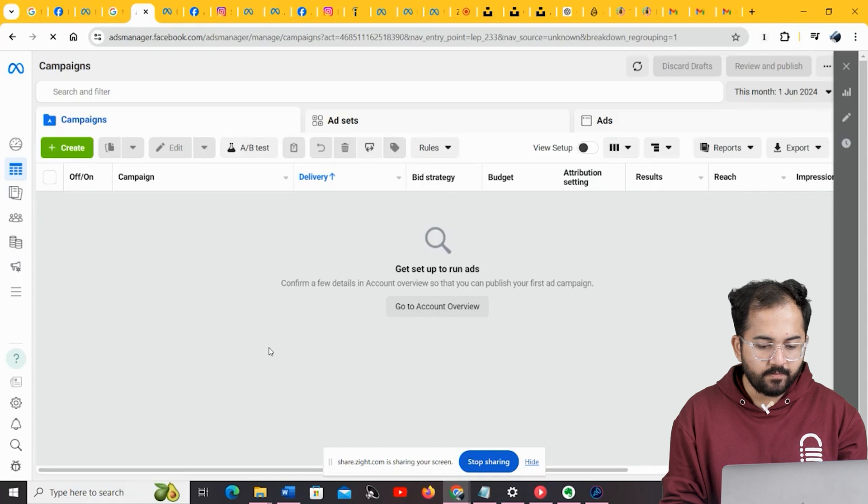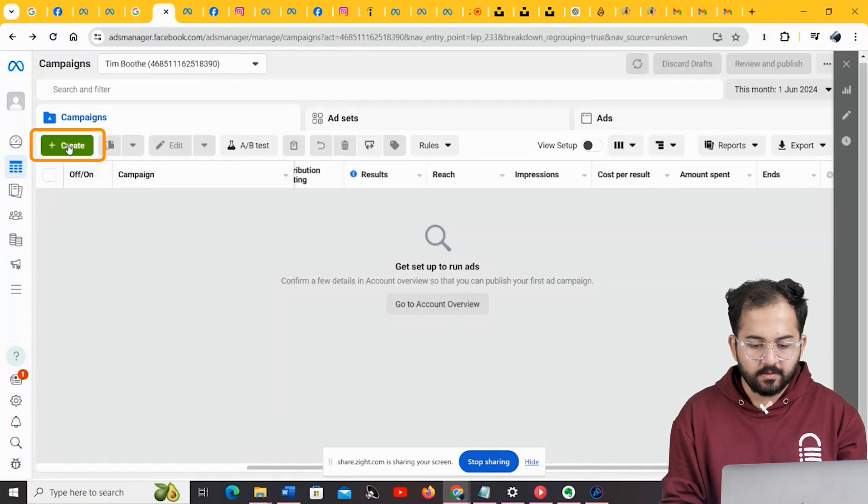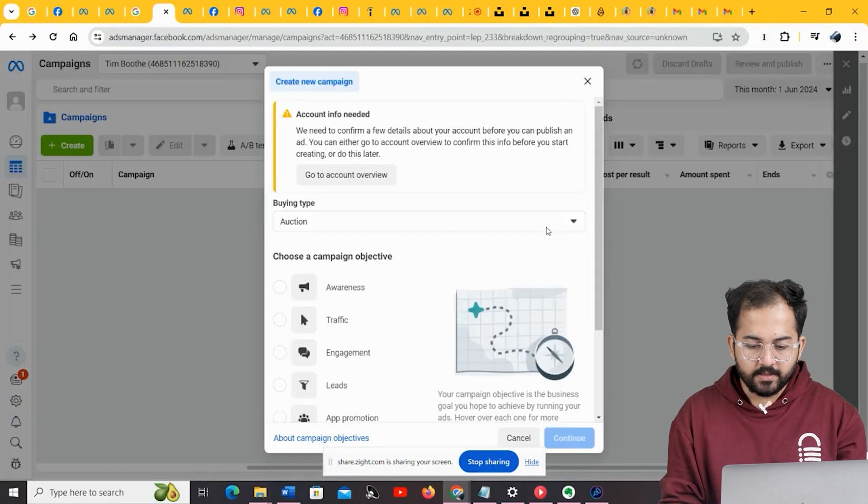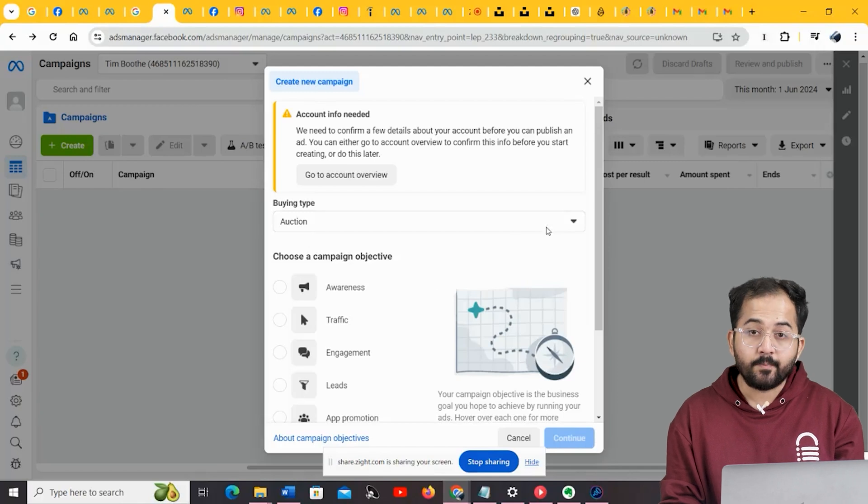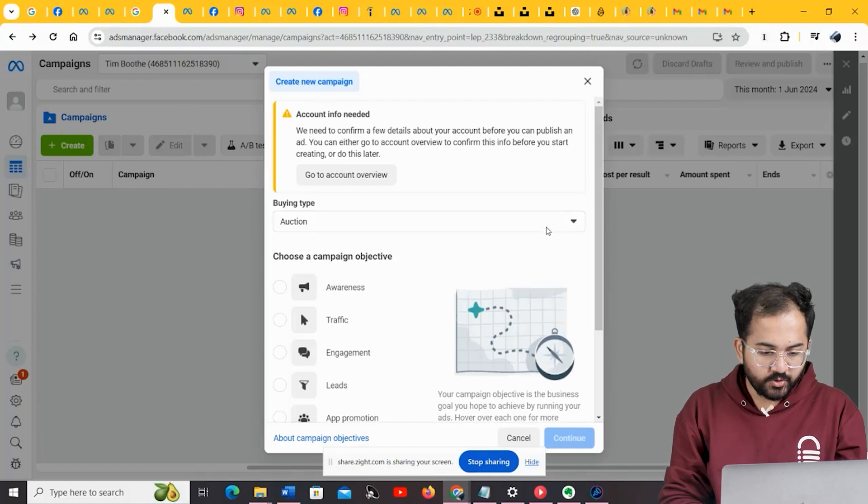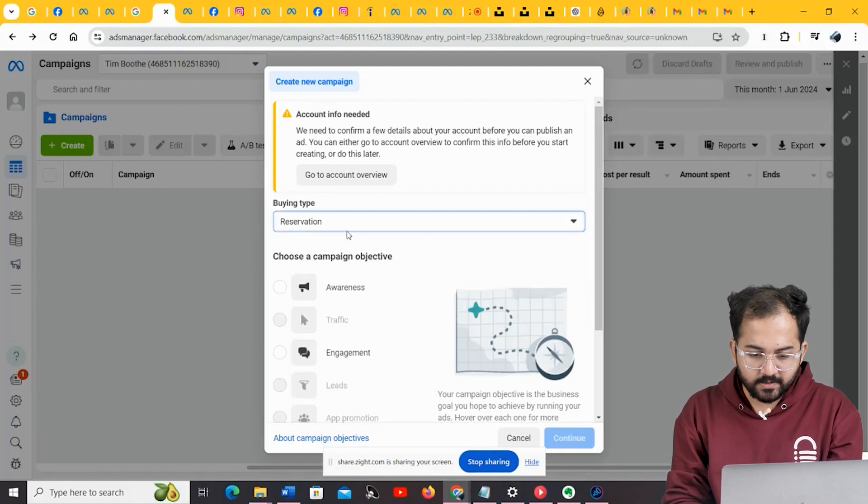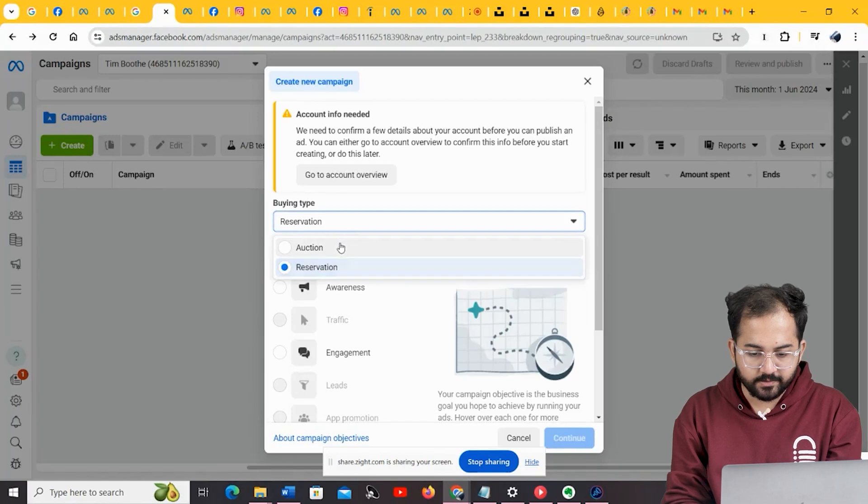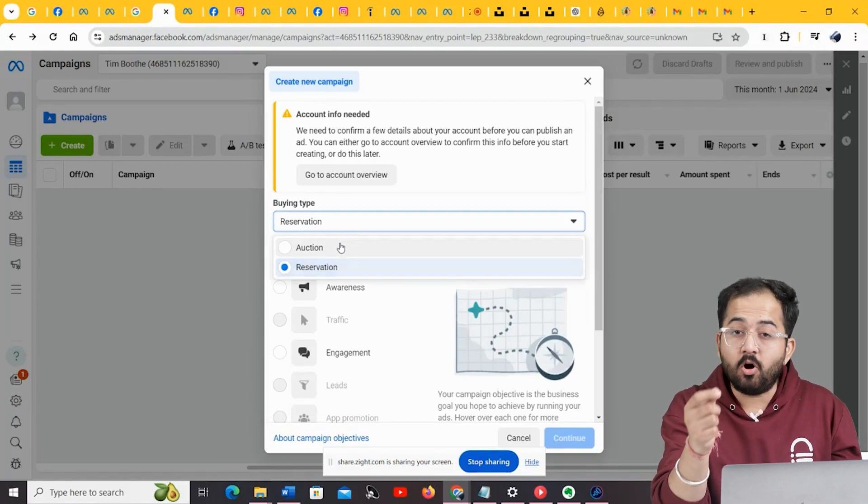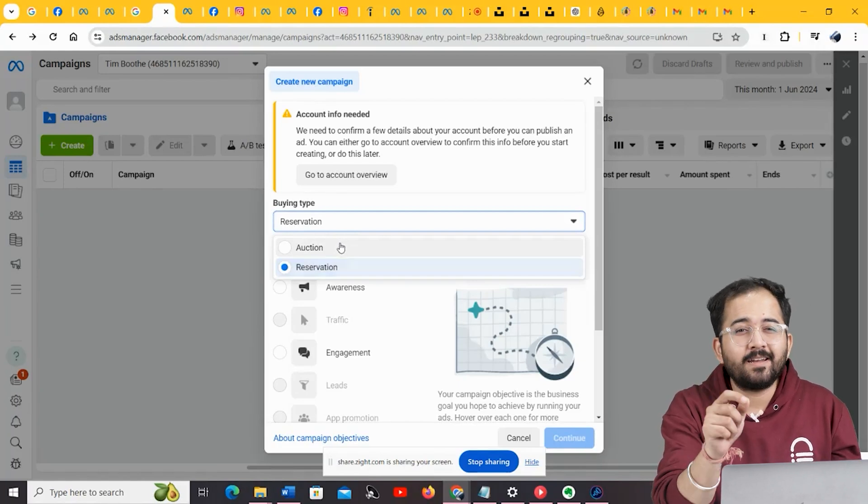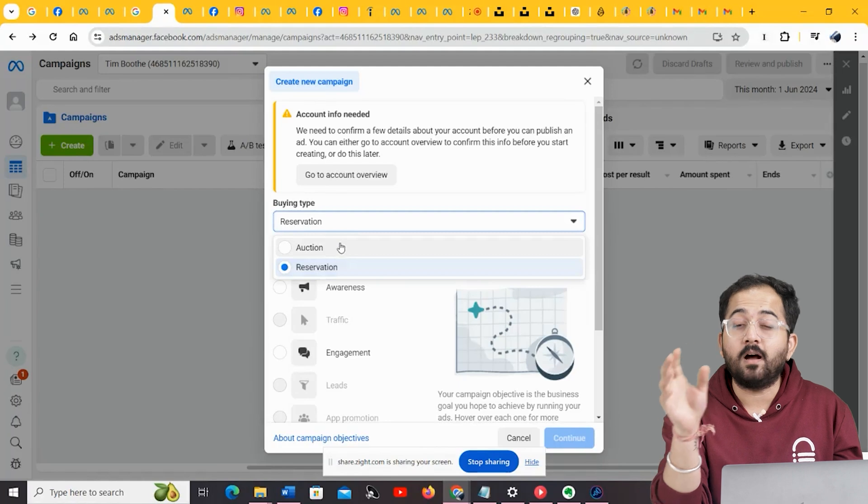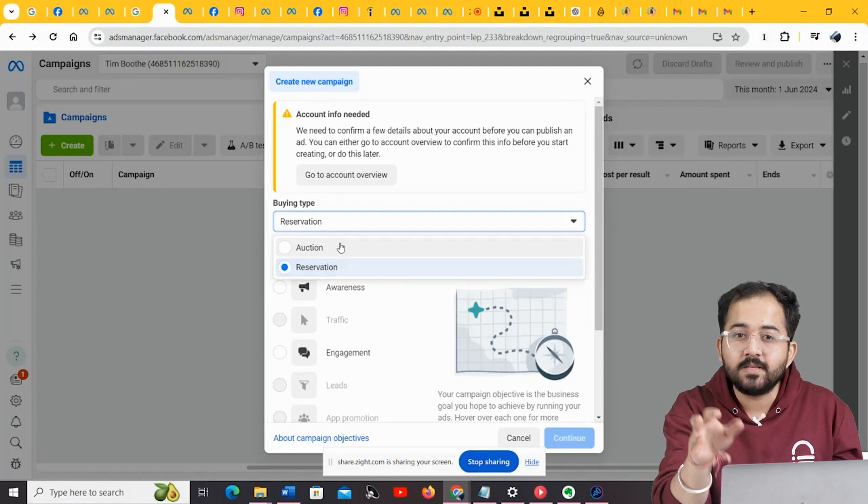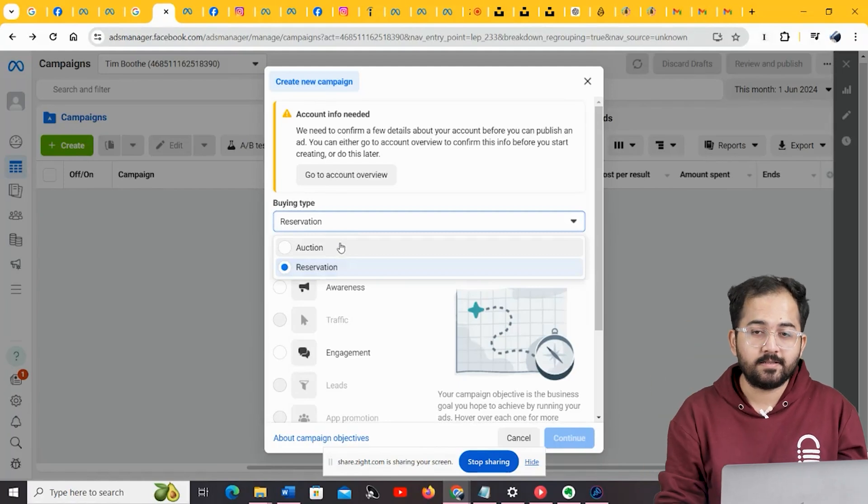To create an Instagram ad, click here on the Plus Create button, and this will open a pop-up that will allow you to decide on the campaign settings. So, under Buying Type, you have two options: Auction and Reservation. I highly recommend that you keep it as auction, as it allows you to practically bid against other Instagrammers that are looking to push similar ads.